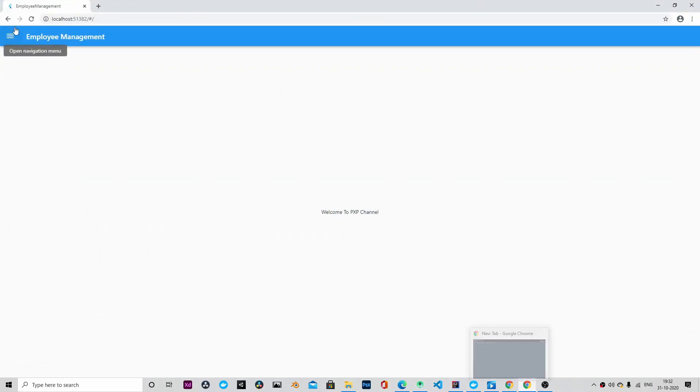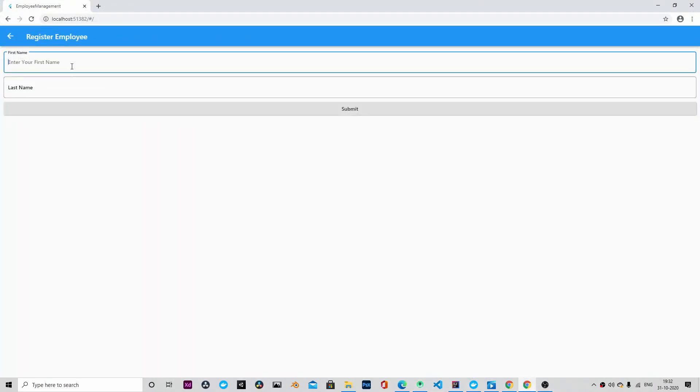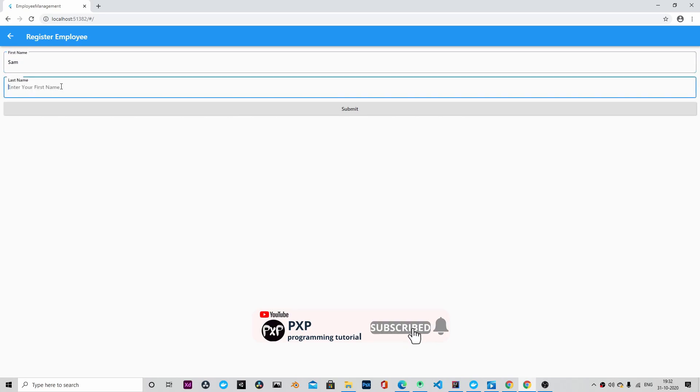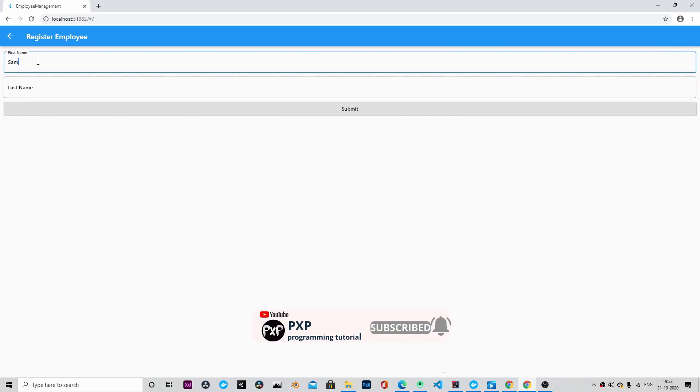Okay, the application is ready. Let's try to register some employees. We can enter any name, just some dummy names. Let's enter some dummy names.